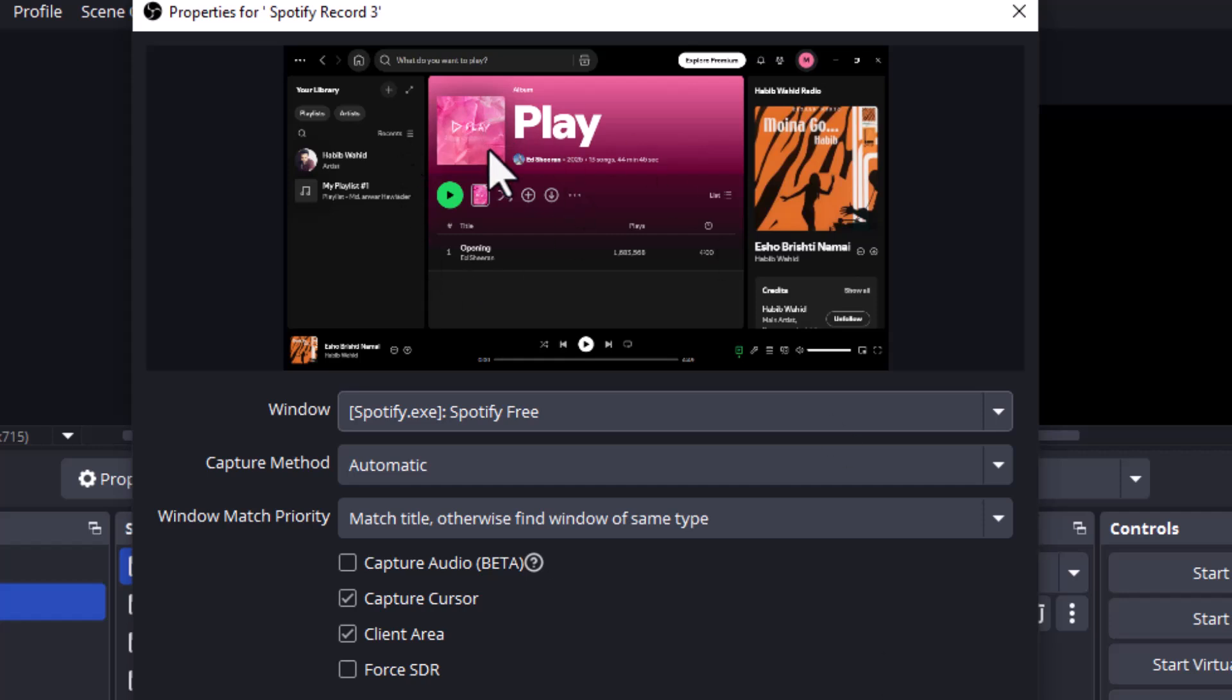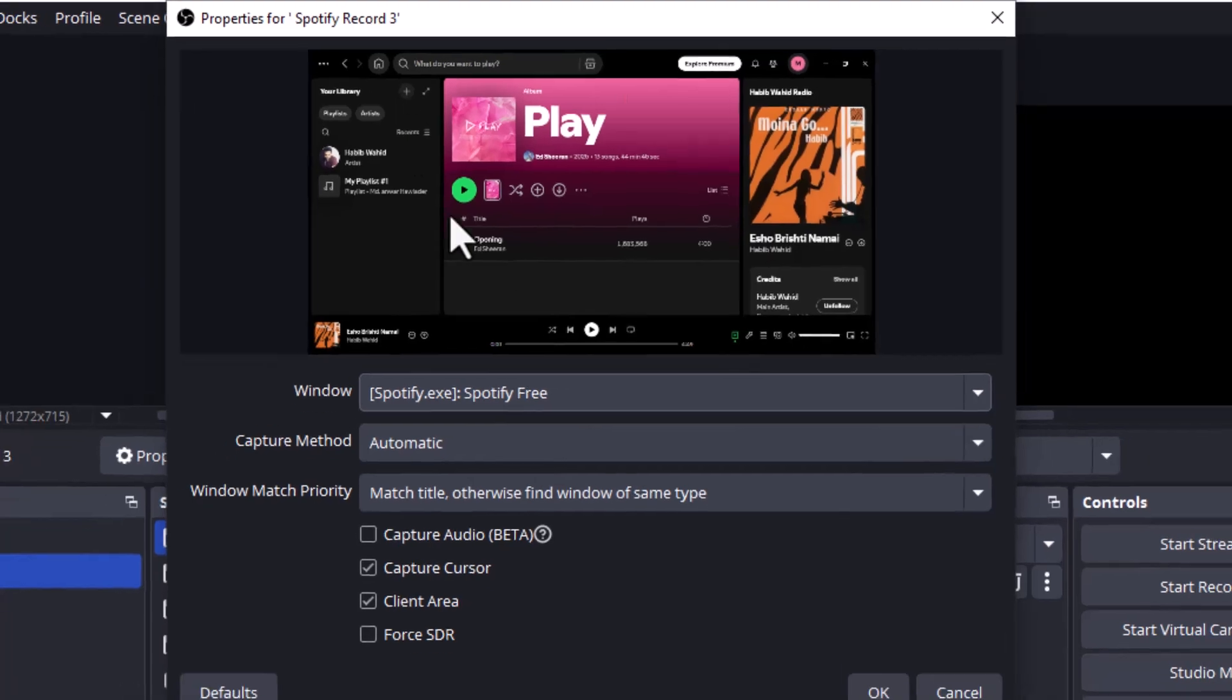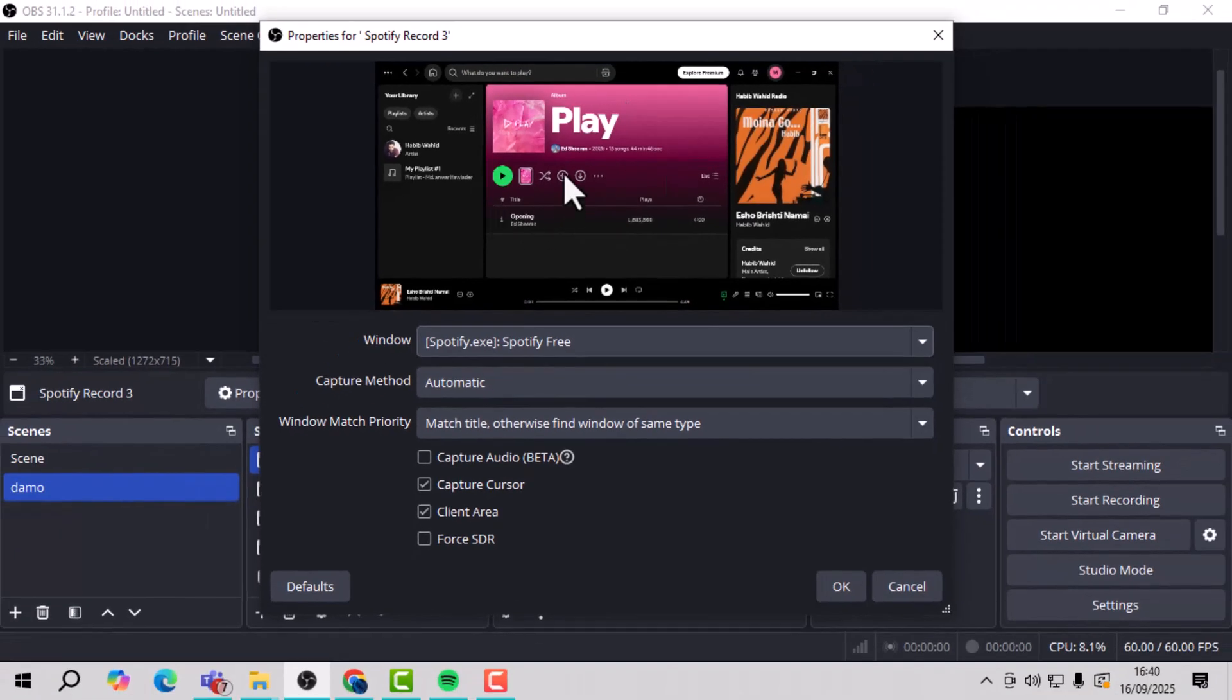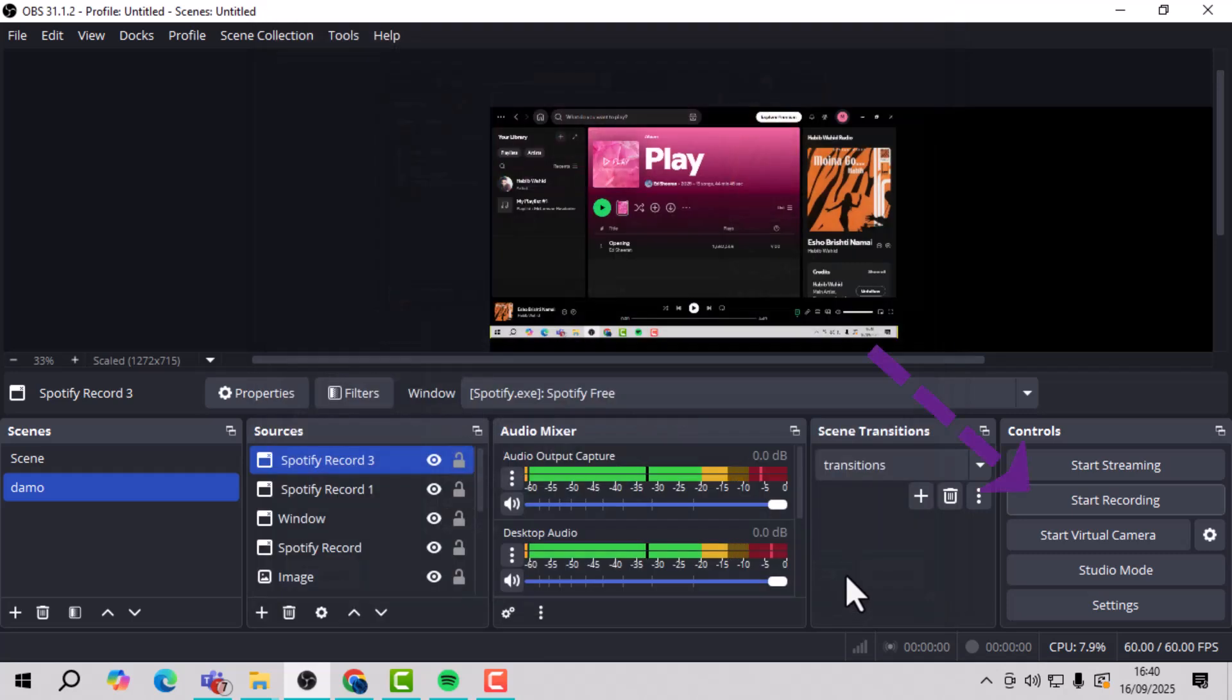Step 5. Resize and adjust Spotify's interface in the preview area until it fits the way you want it to appear on screen. Step 6. Once you're ready, click the Start Recording button in OBS to begin capturing.